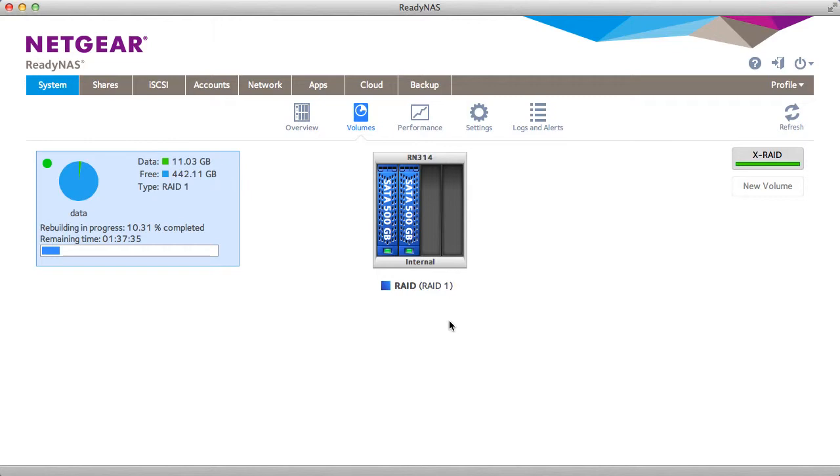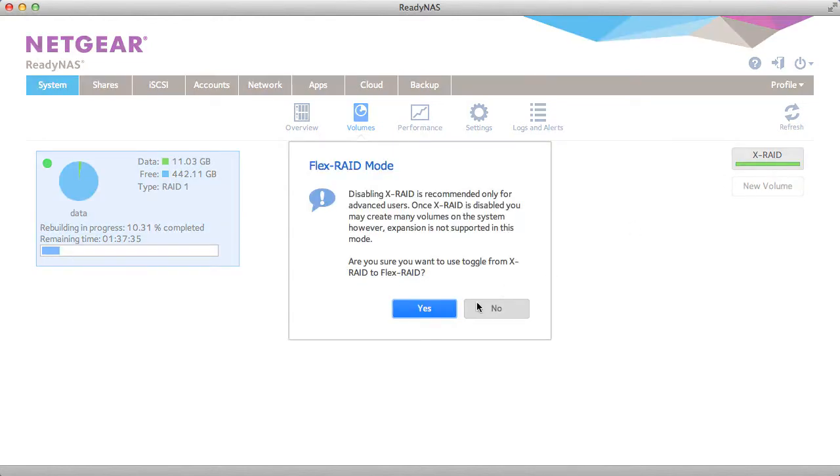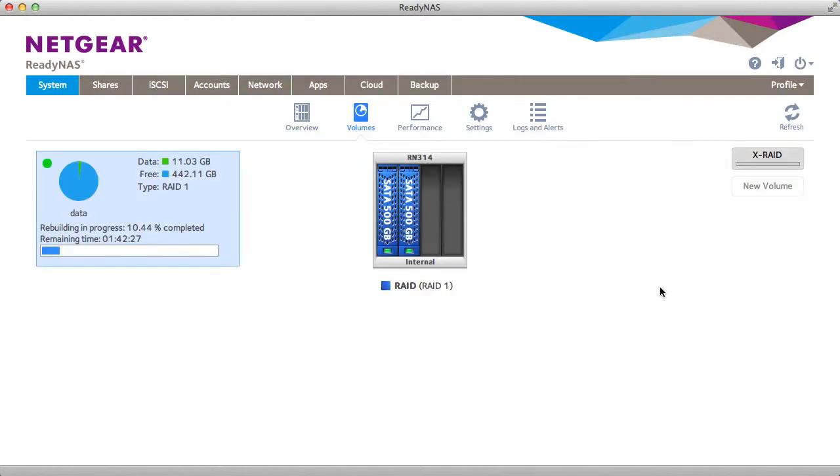To use multiple volumes the first thing you need to do is unselect X-ray mode, confirm this is what you want to do, and now you can assign a second volume.